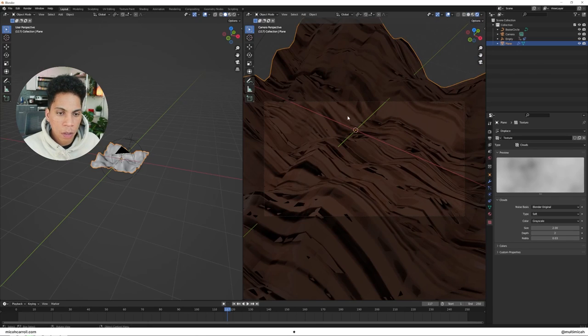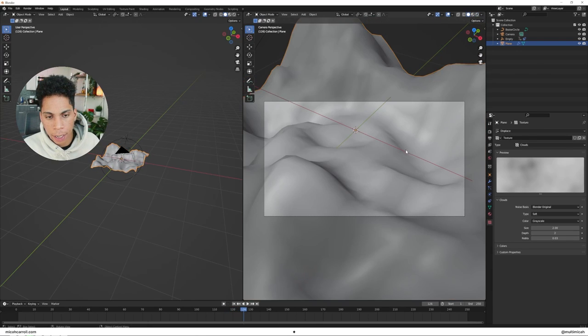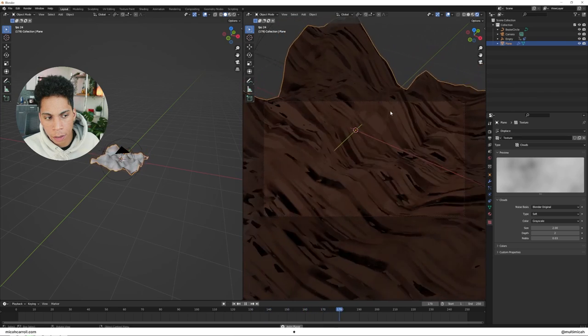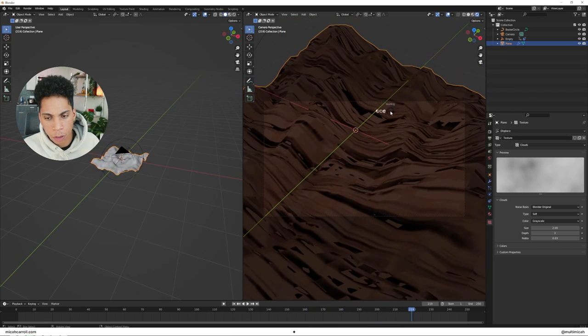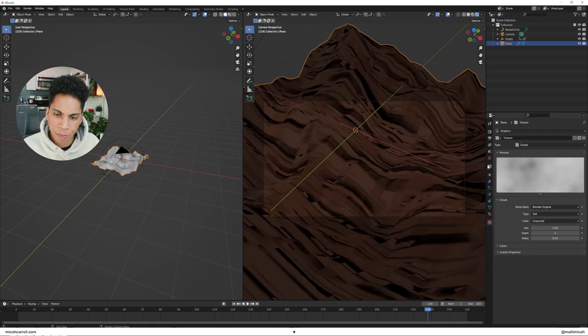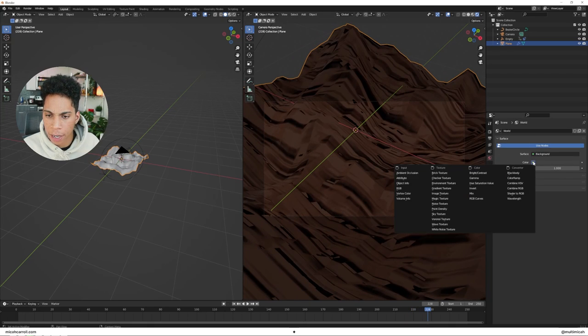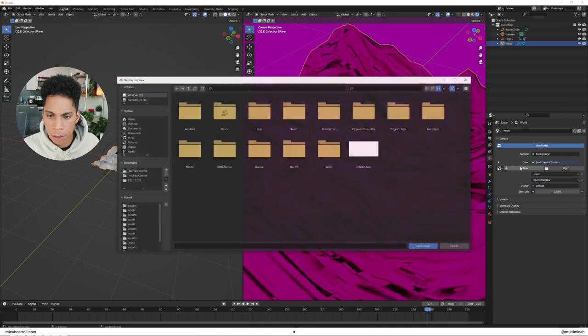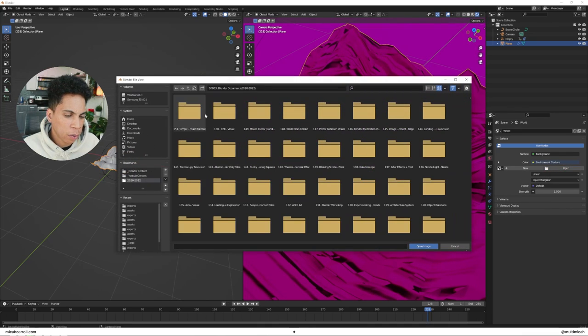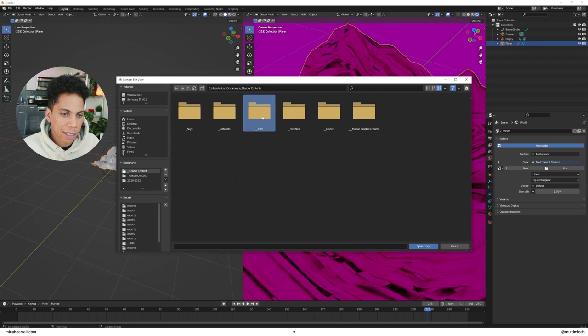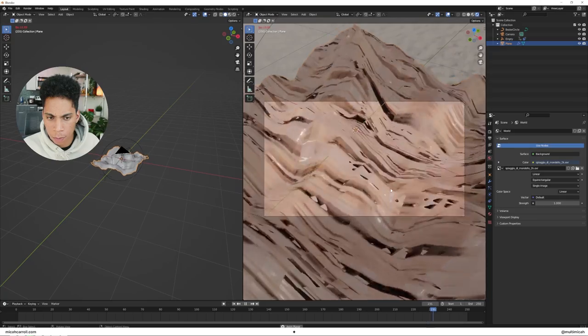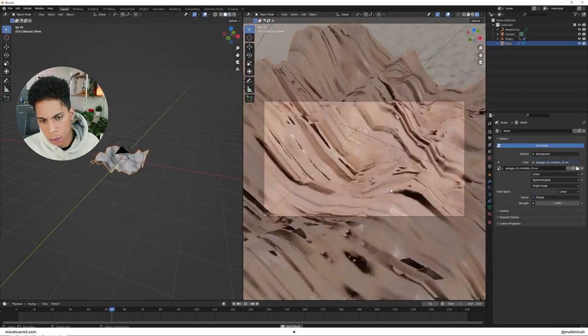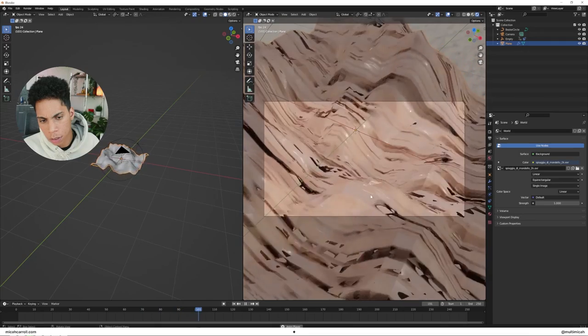Okay, so you can see once we kind of have something up and running here. What you're going to want to do, you can see there's like no light. Let's bring in an HDRI. Click environment texture, open it. I'll link you some places to download HDRIs.